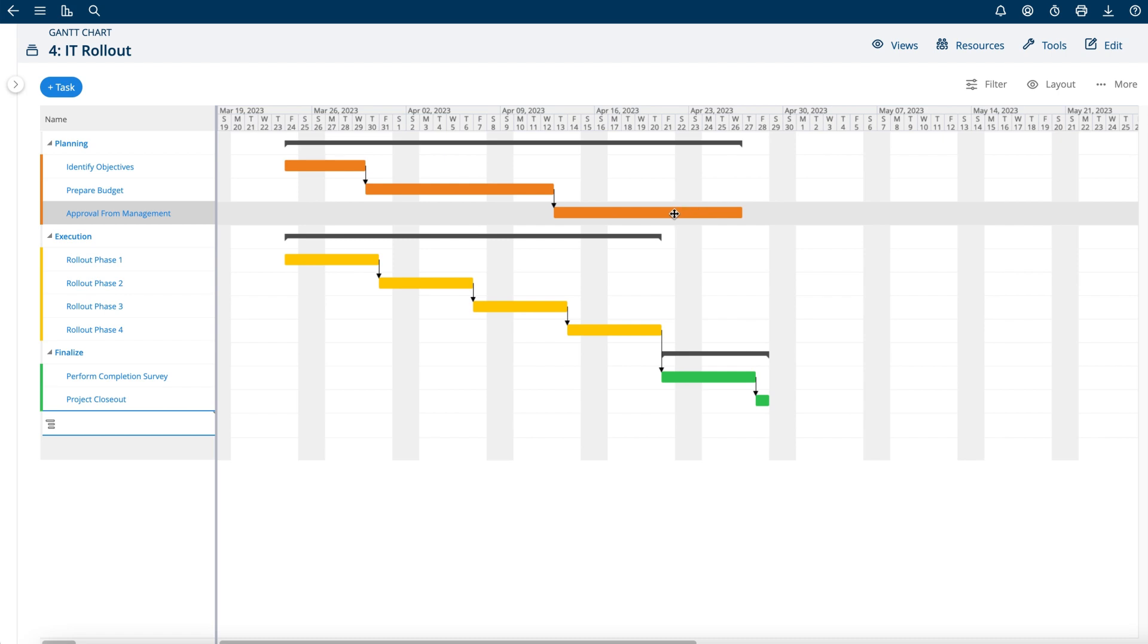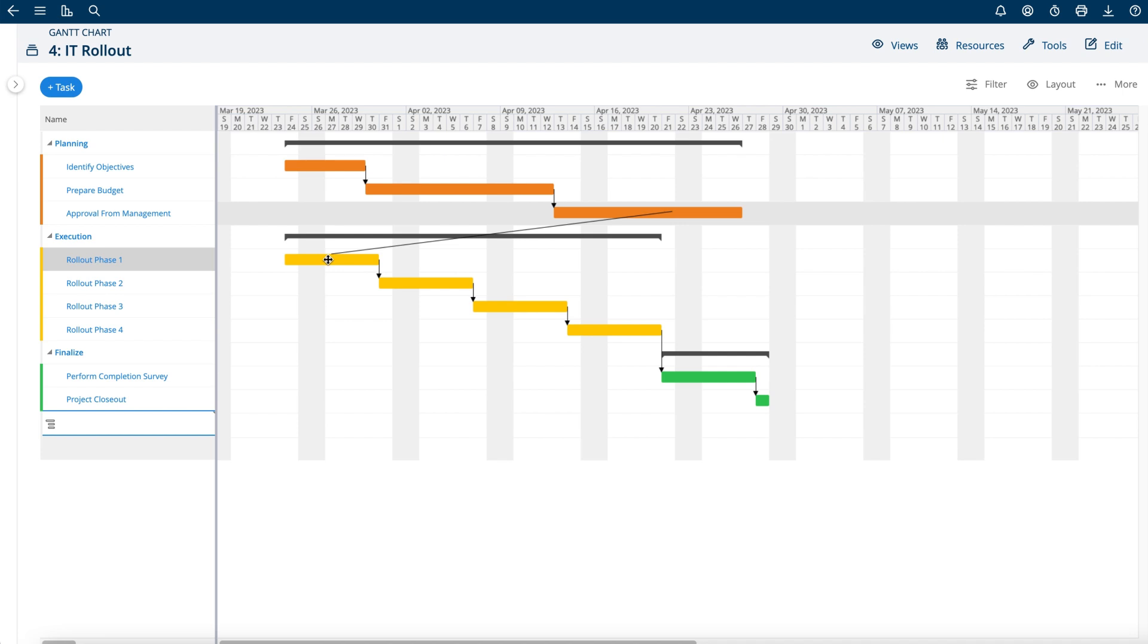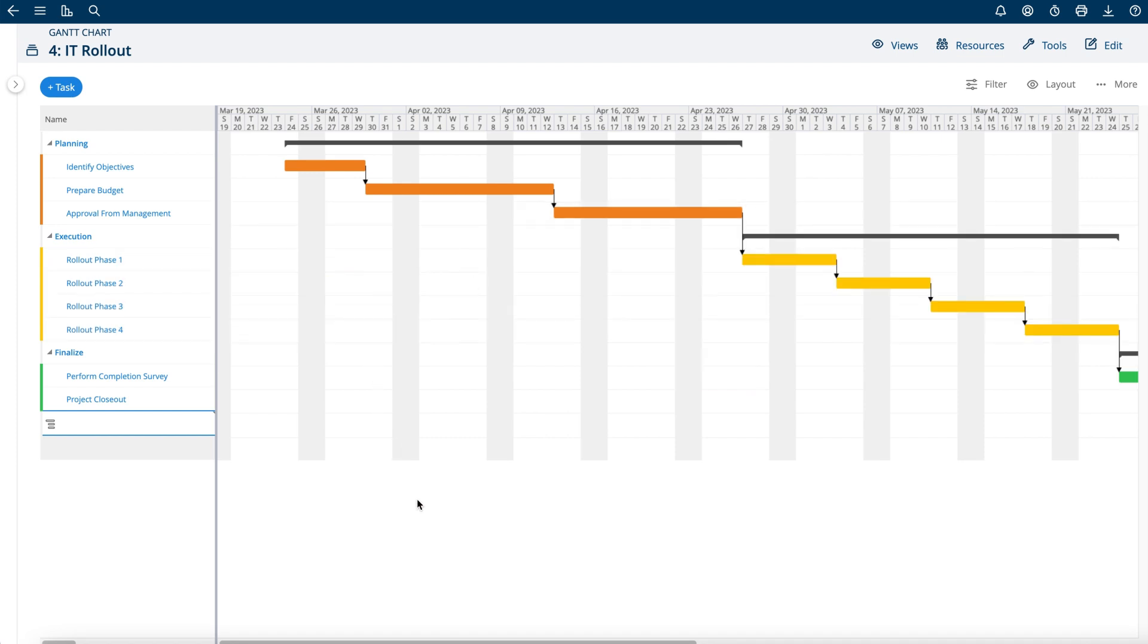You can simply drag from the task that you want to start from and drop it onto the task you need to be the successor task. Just release and now those tasks are linked up.